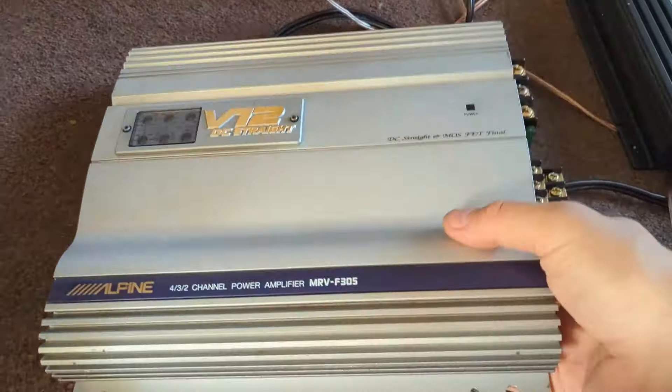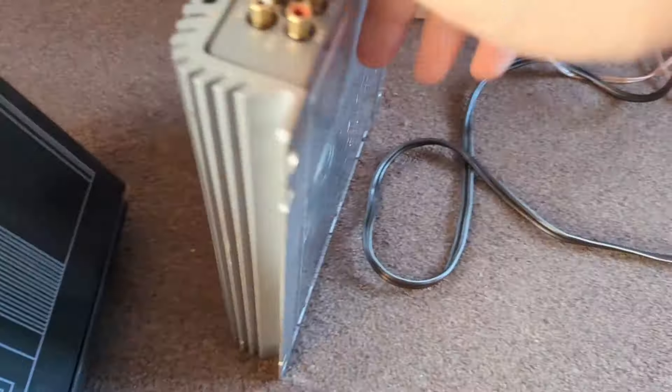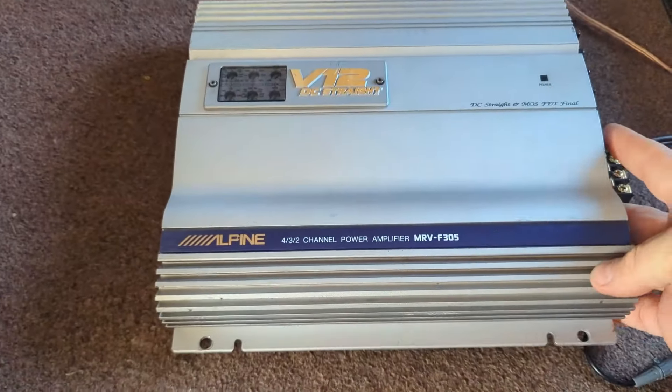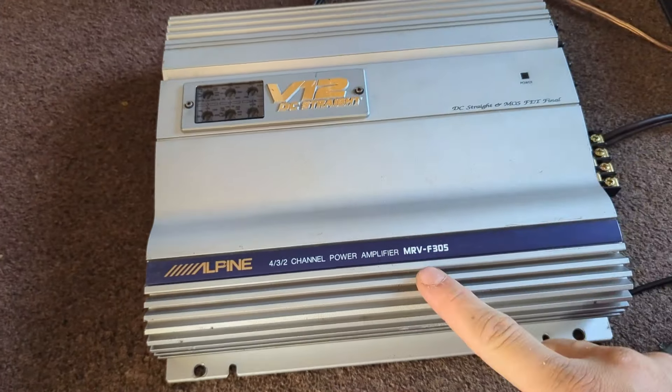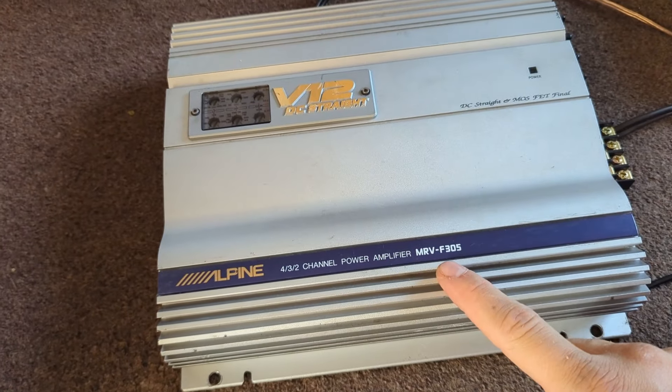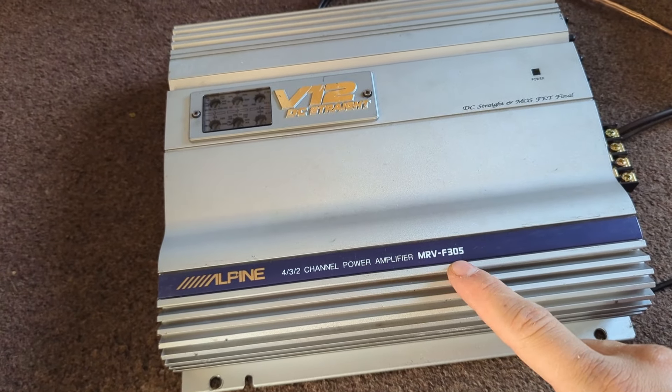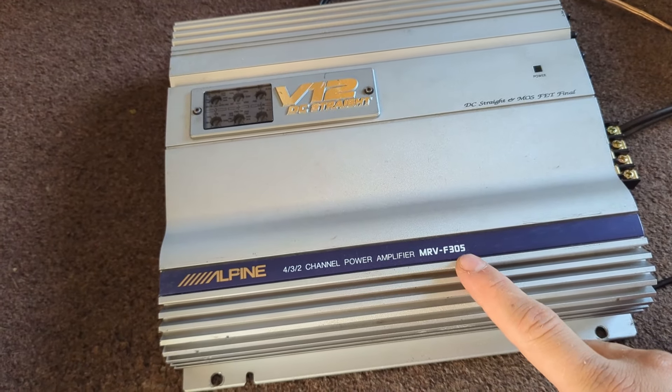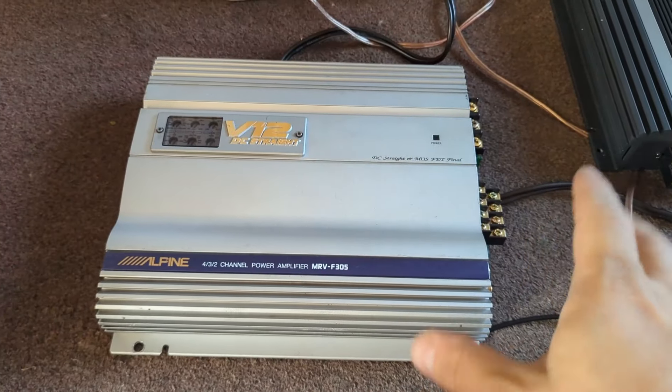This one looks normal. For this one, there's a bigger brother, I don't remember, it's 405 or a different number, which has a bit more power.